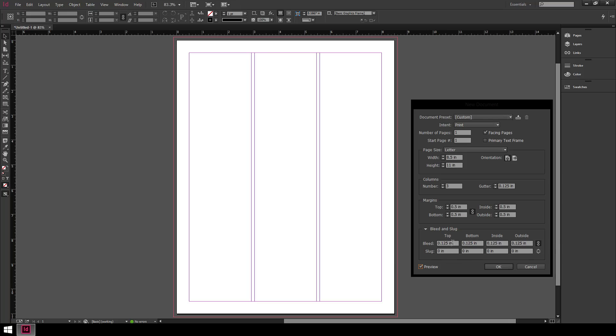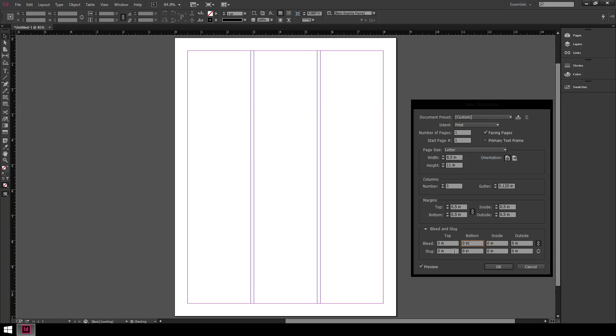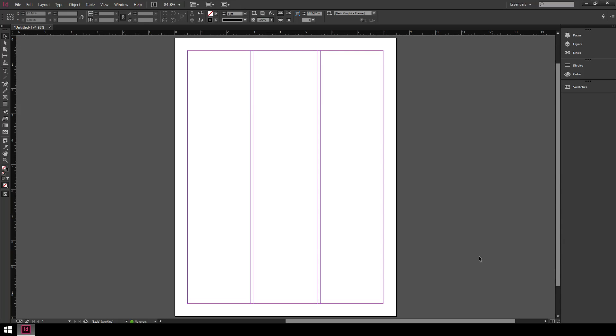Down at the bottom here I actually have a bleed from a project I was working on earlier. I'm going to set that to zero because I don't actually need a bleed for this type of situation. I can set this to any size I want, but eight and a half by eleven is what I want now.